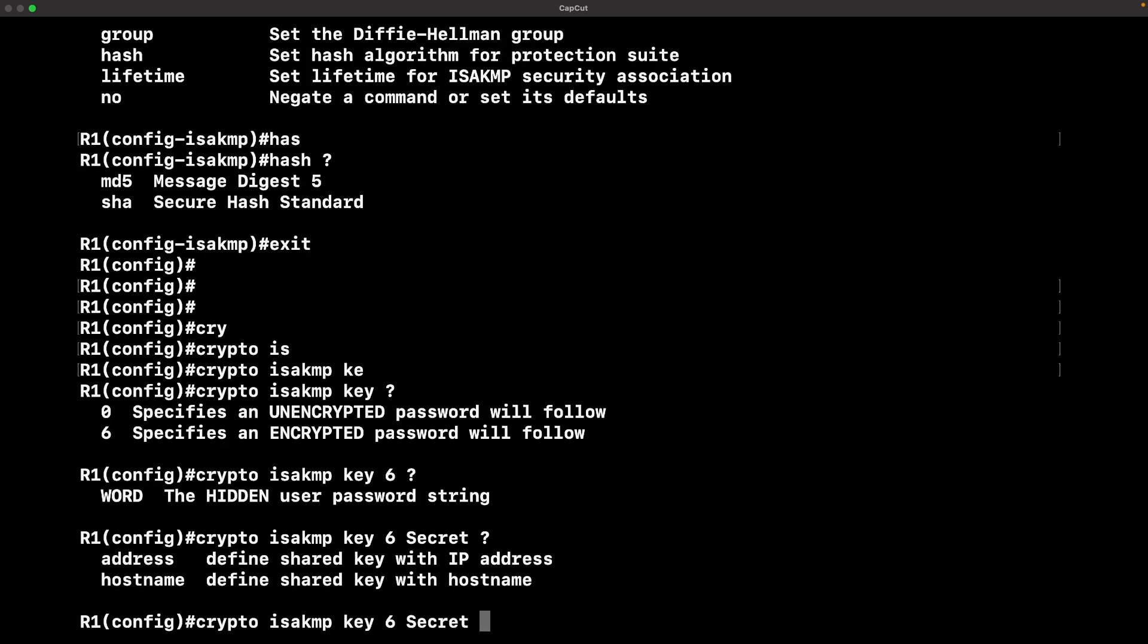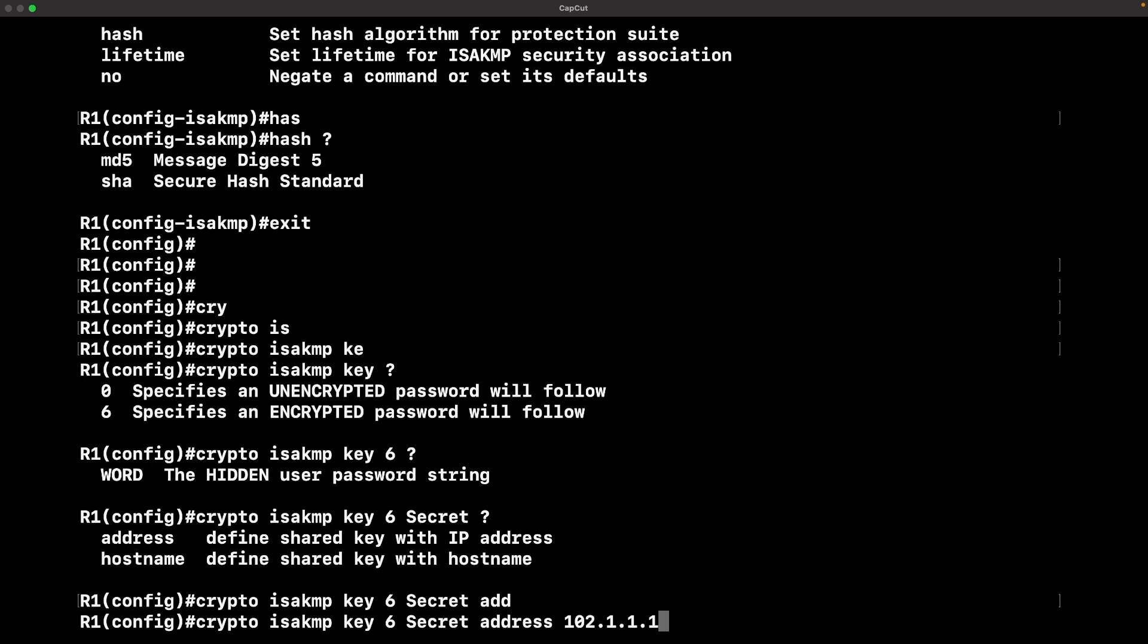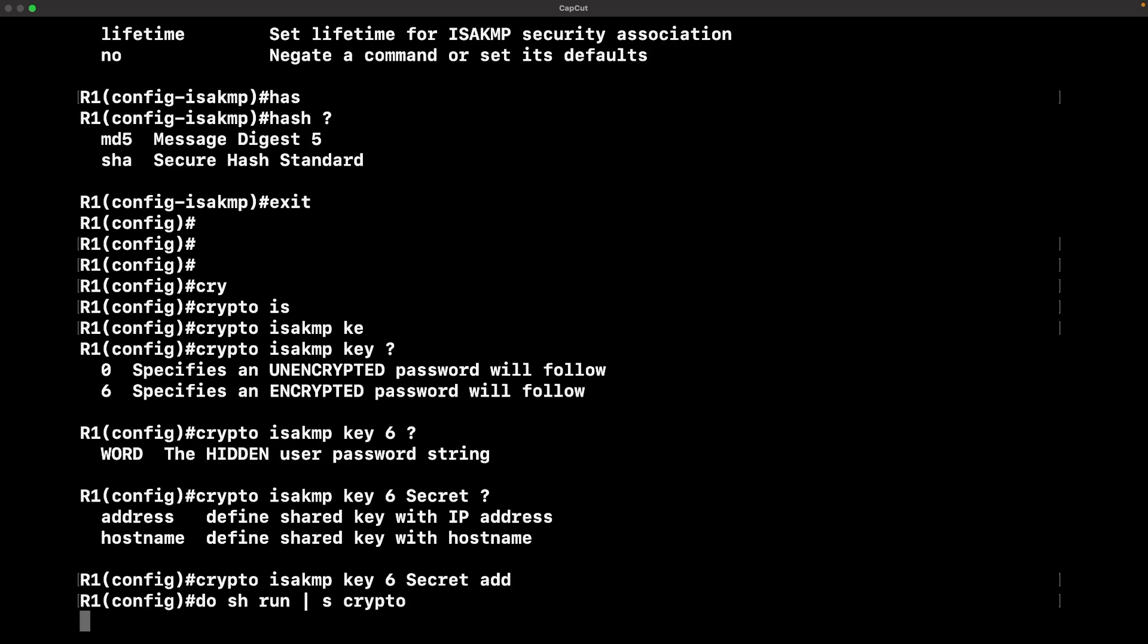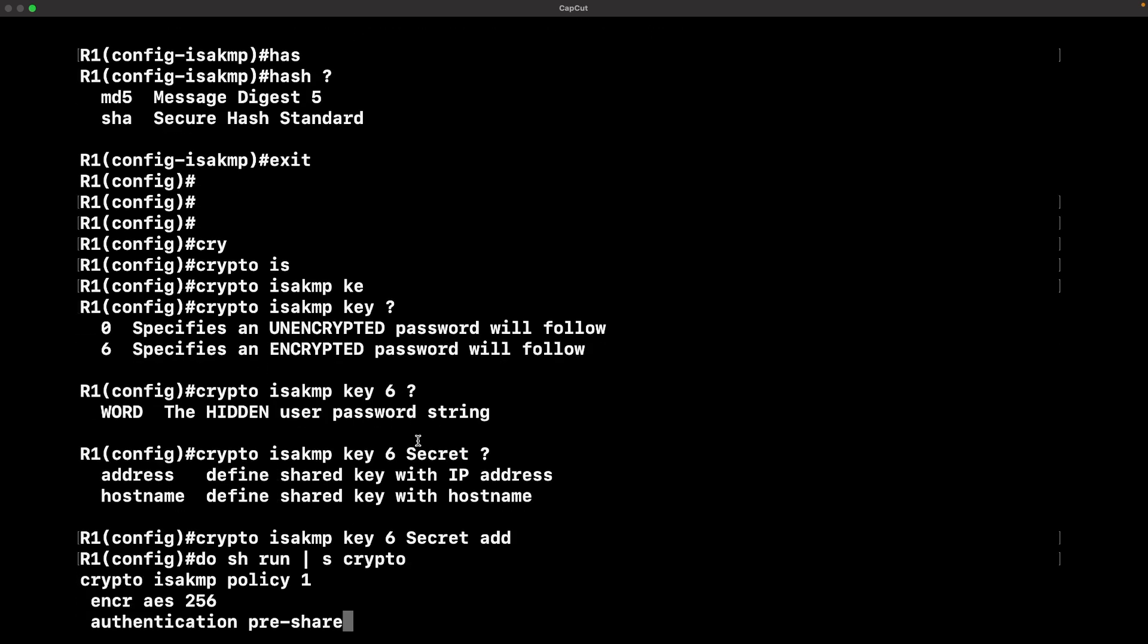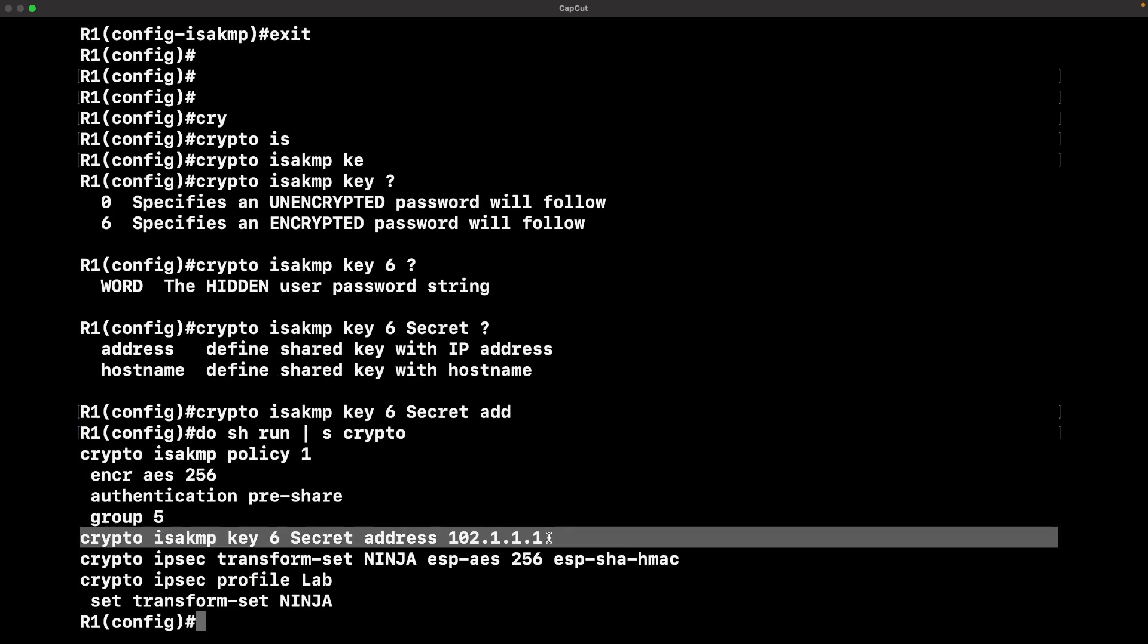The command is crypto isakmp key. For my IOS, I have to specify whether it was encrypted or unencrypted with that number. The password I'm using is secret, that's the key or string I'm using. The address I'm pointing to is 102.1.1.1, that's the other end, the opposite end of that ISP link on R1.